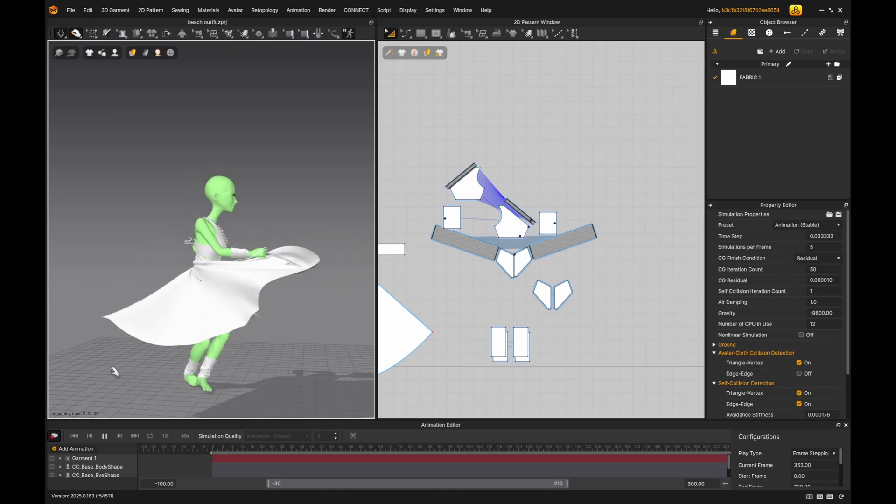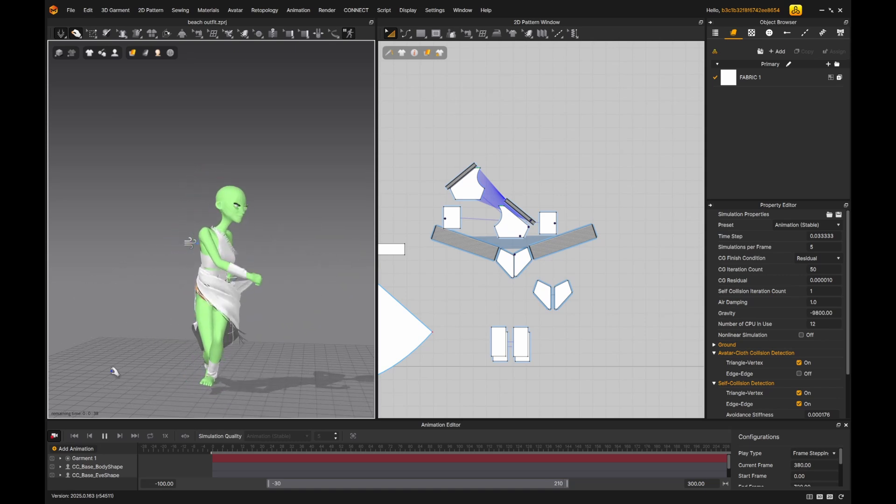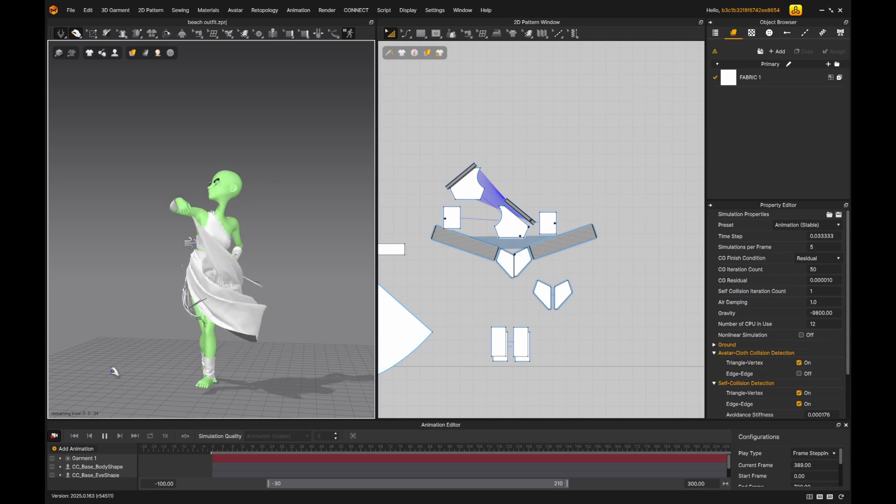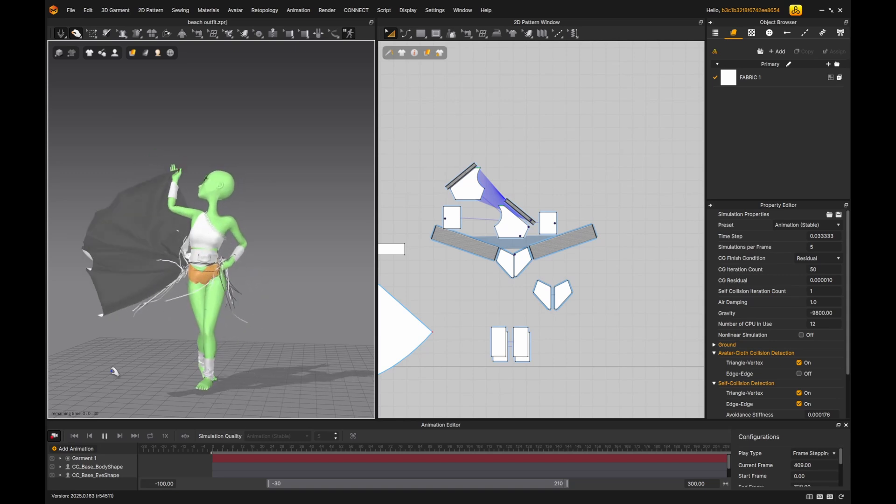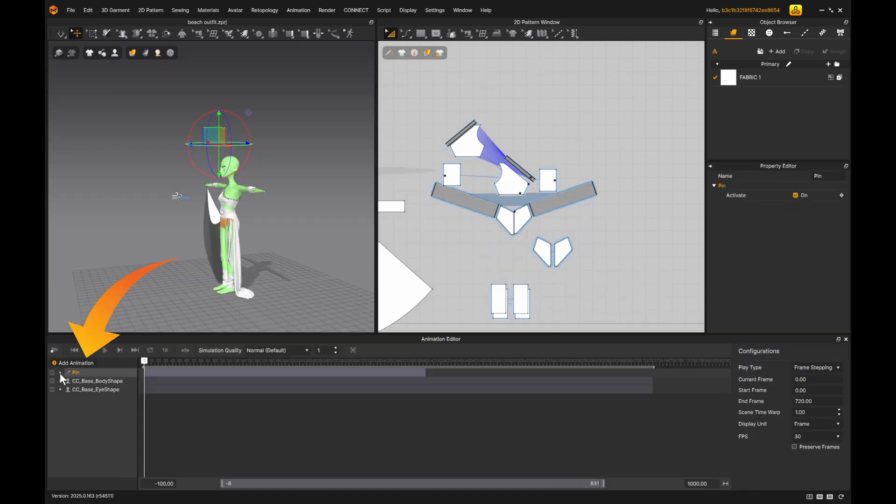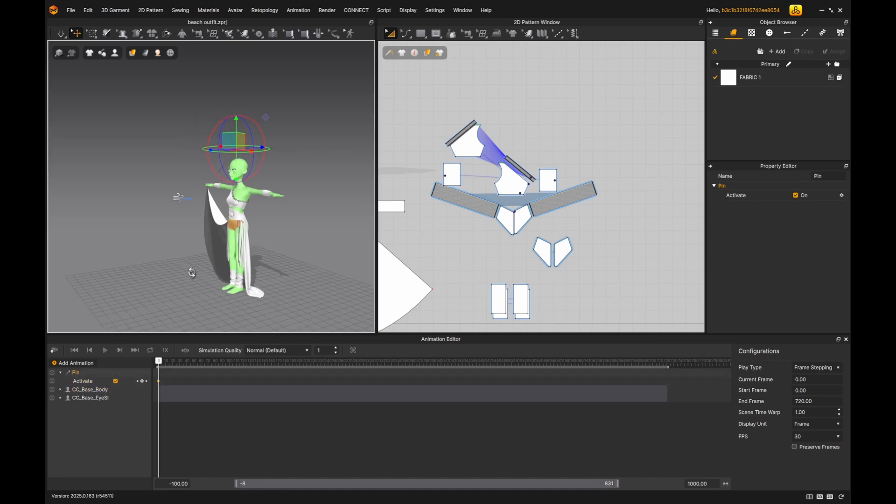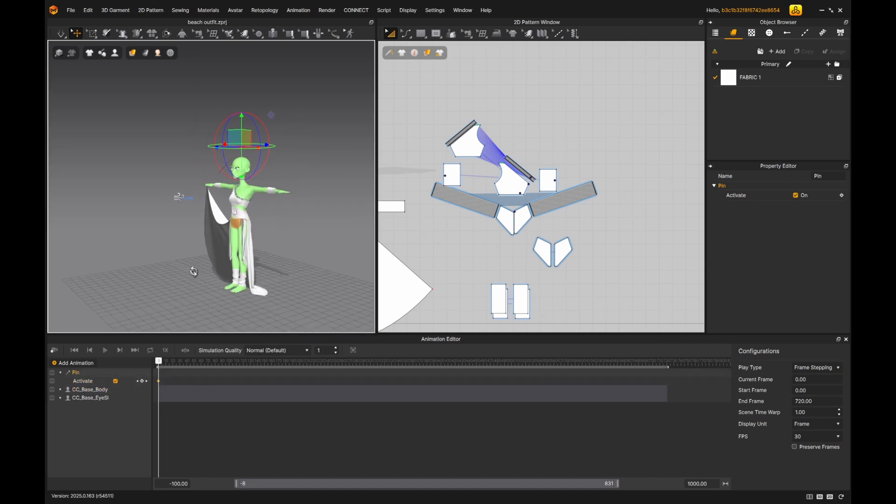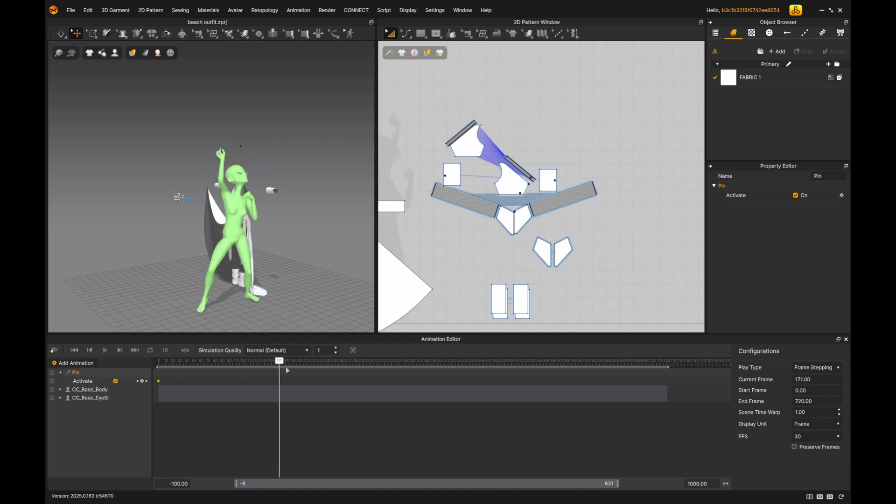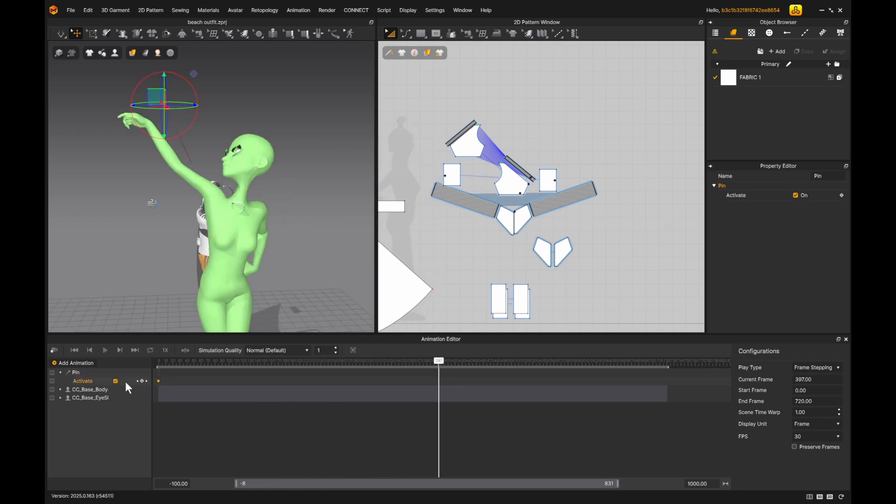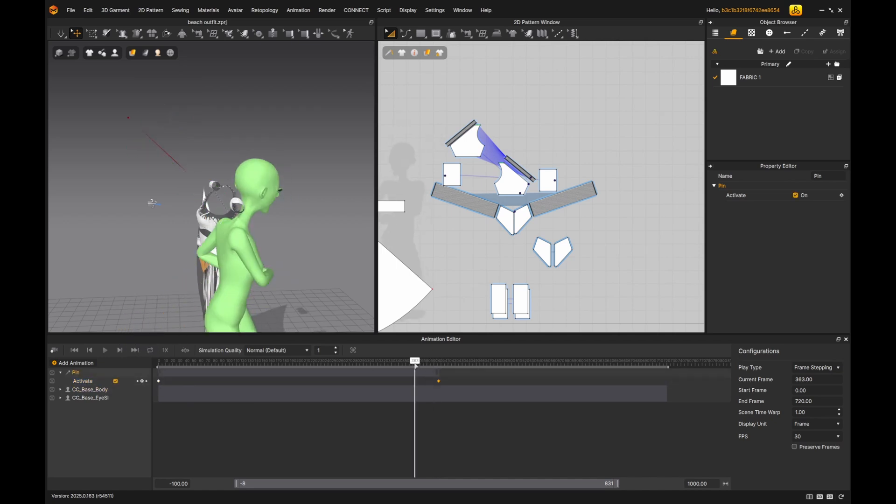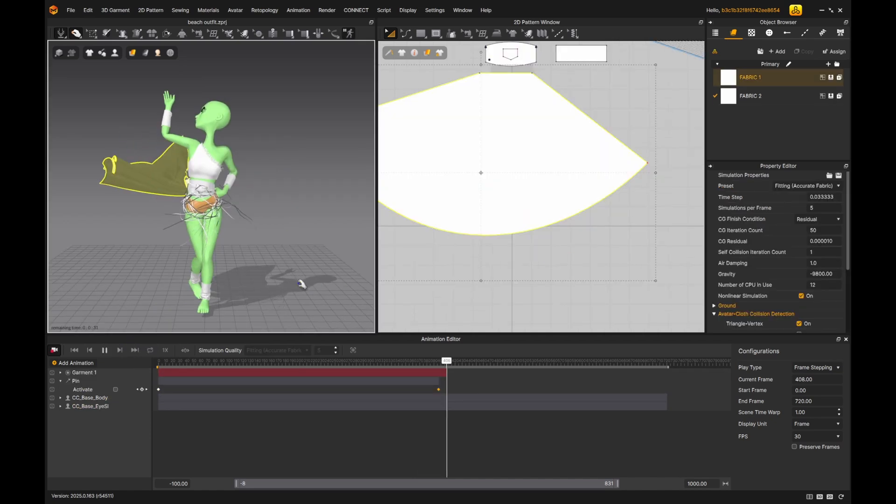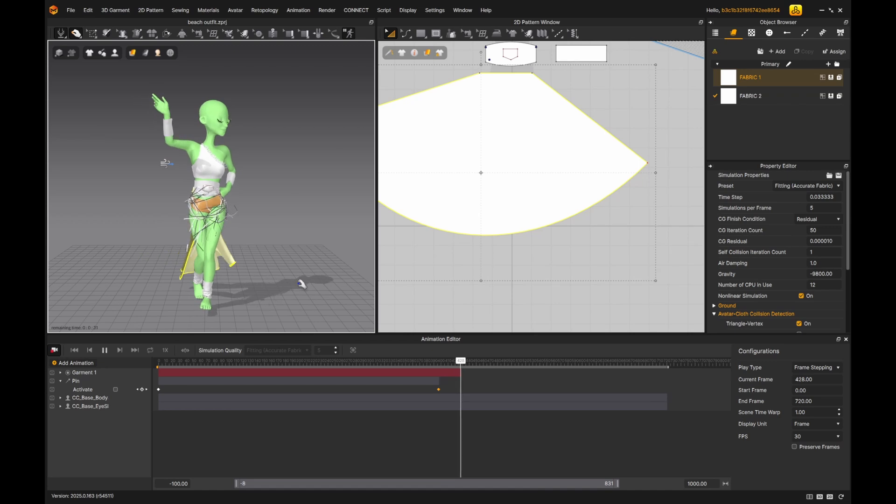Now comes the fun part, the animation pins. So when she throws her hand, I want the skirt to drop right here. So I went to the animation editor tab and added an animation pin. Open the drop down, added keyframes. At the moment, I want her to hold the skirt and I go to the point where I want her to let go of the skirt. And I click deactivate the pin and add the keyframe. Now, when I hit record, she will drop the skirt at the right moment.